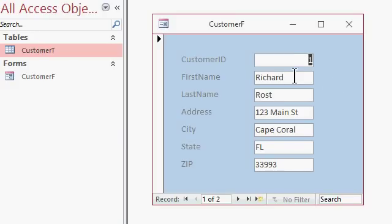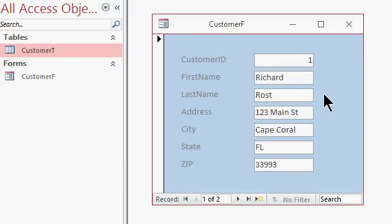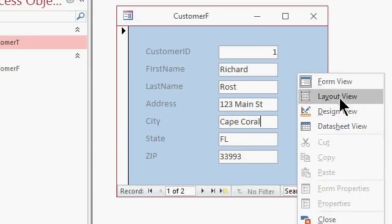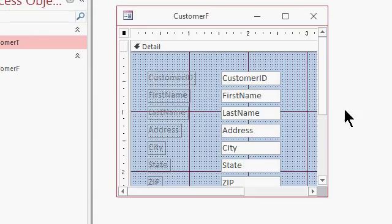Now if there's information in this form that you don't want your end users to be able to modify, you can either lock the field or you can set enabled to false. And let me show you the difference. Let's go into design view, right click, design view.